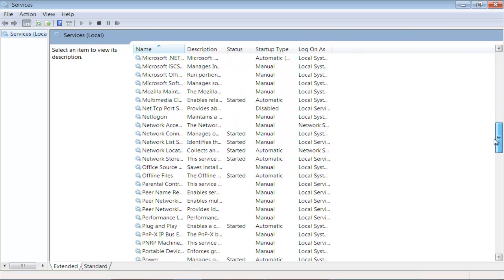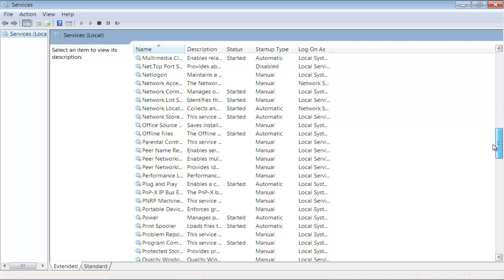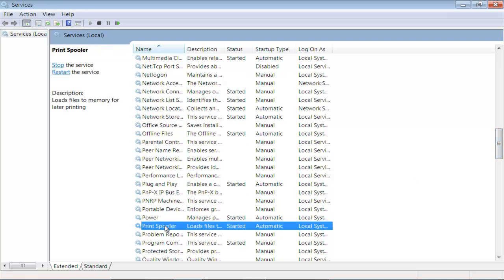Once the Services window opens, scroll down until you find Print Spooler Service. Print Spooler loads files to the memory for later printing.